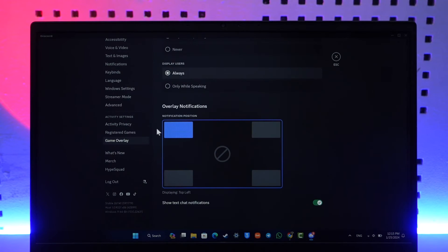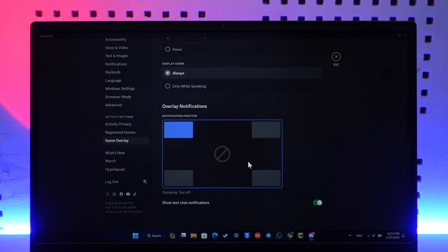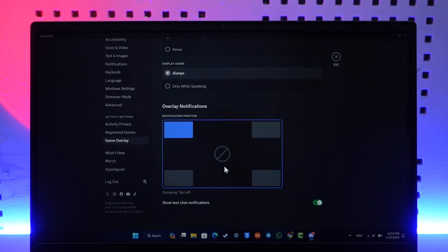When you scroll down, this is how your notifications on Discord are going to show up depending upon what it is that you would like to do. This is how your Discord overlay is going to show. You have to make sure to enable all this, by the way.